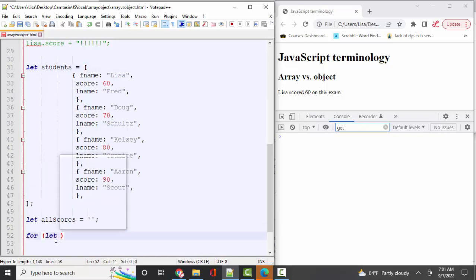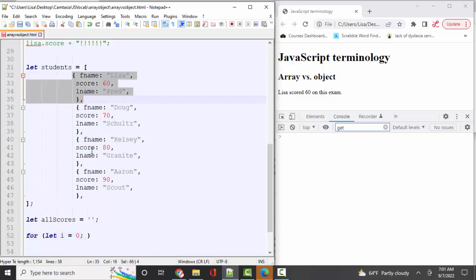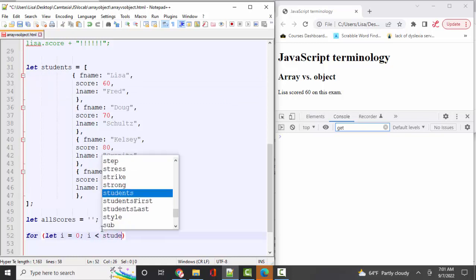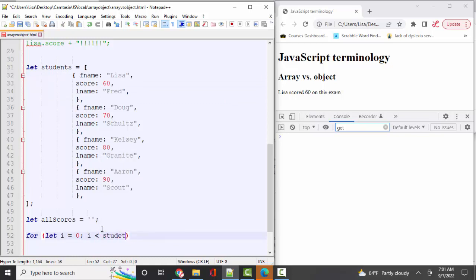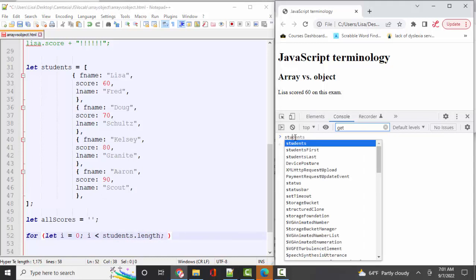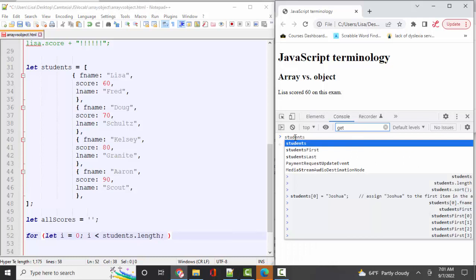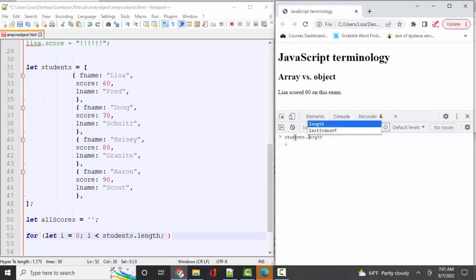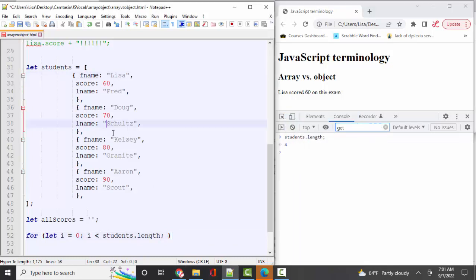For, let i, our counter, let's start at zero. Because we know the first item in the array is going to be position zero. And we're going to want it to run until we reach the students.length, which is four. If I doubt that, I can just come over here to my console and just figure out what that is, which is zero, one, two, and three times for the four items in my array. I'm going to increment it by one.